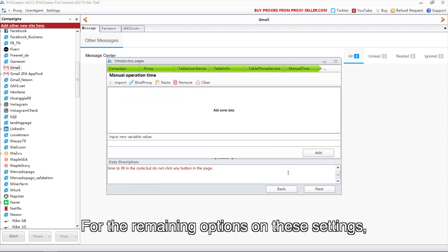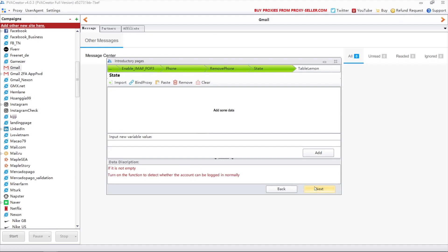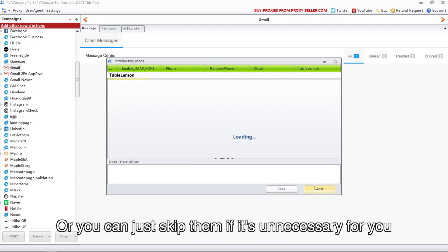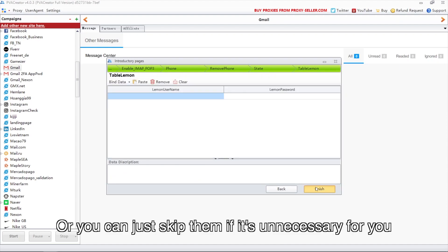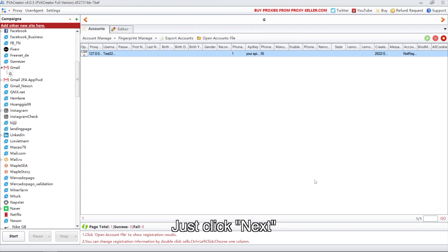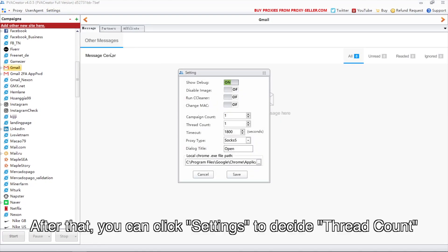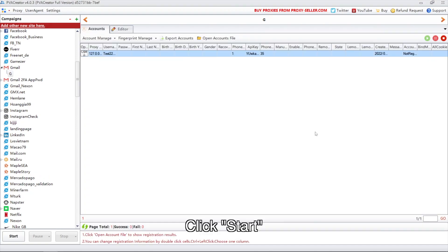For the remaining options in these settings, you can read the description below and set up as you wish, or you can just skip them if they're unnecessary for you. Just click next. After that, you can click settings to decide the thread count, then click start.